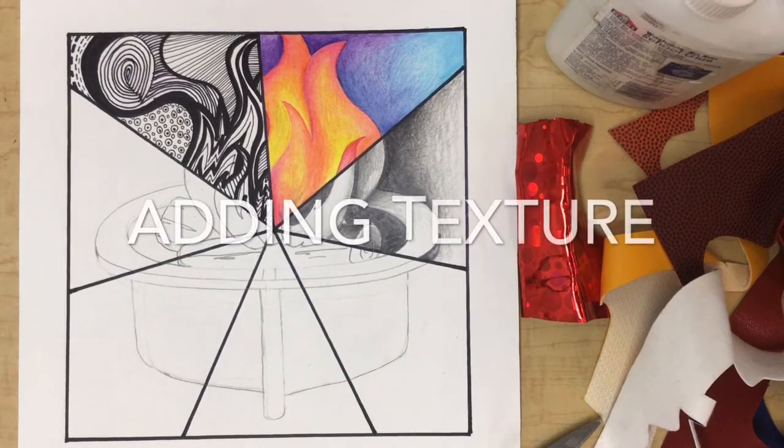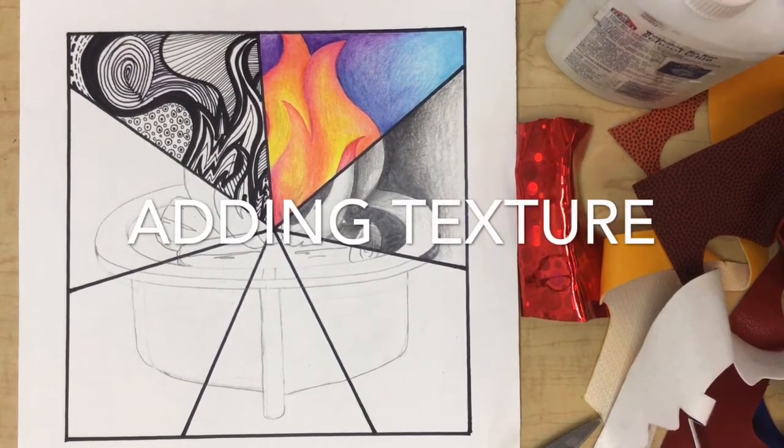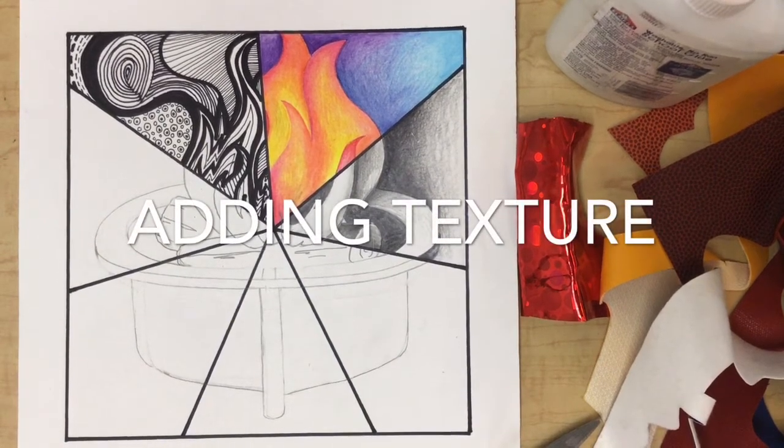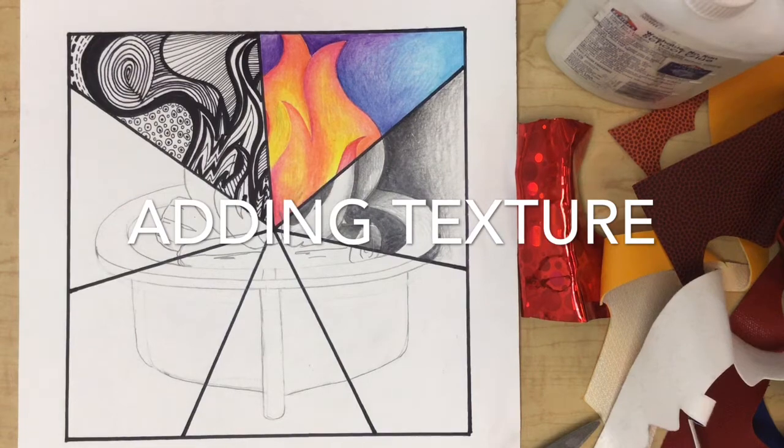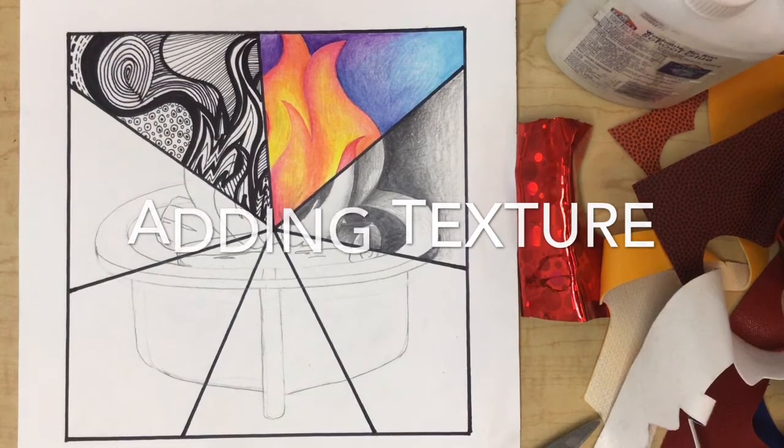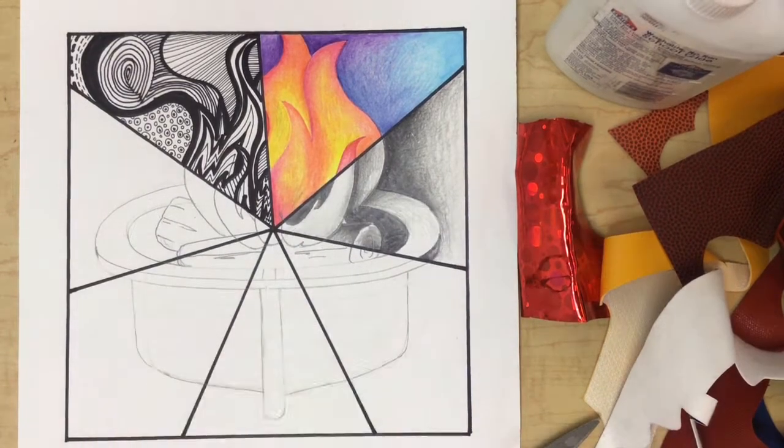Welcome back artists. Today we are going to work on adding texture to our picture.